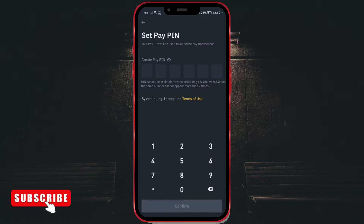This PIN should contain 6 digits, should not include default sequences like 1, 2, 3, 4, and a digit can be repeated at most twice.